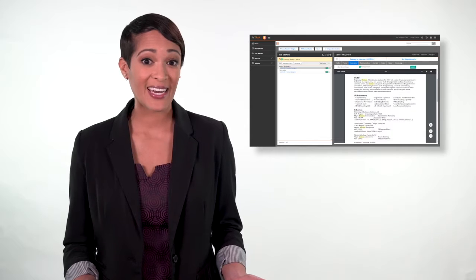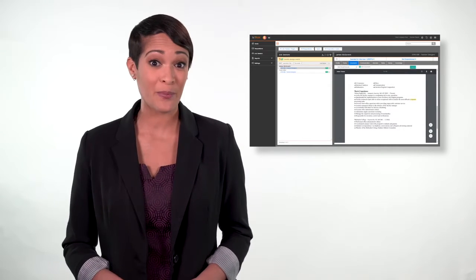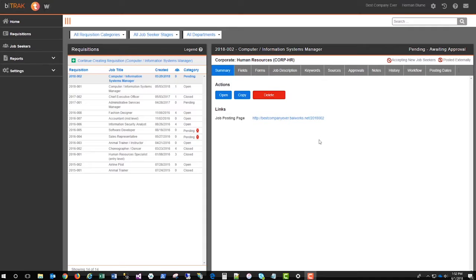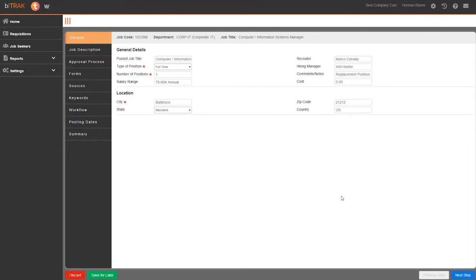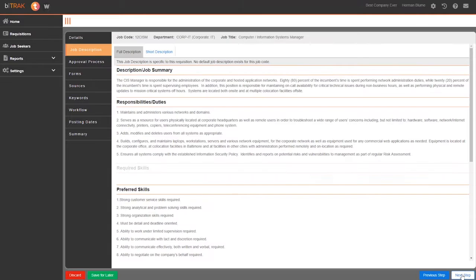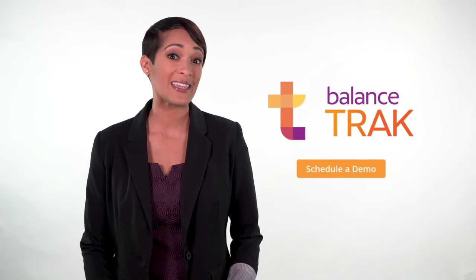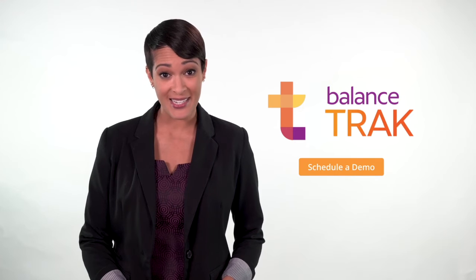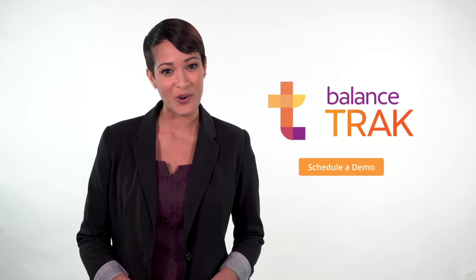Match candidates using keywords and share your favorites to keep your team on the same page. To create a job posting, click the requisition tab. Use workflows to automate the process, and post a job in minutes. With BalanceTrack, you spend less time figuring out your recruiting system and more time achieving your goals.